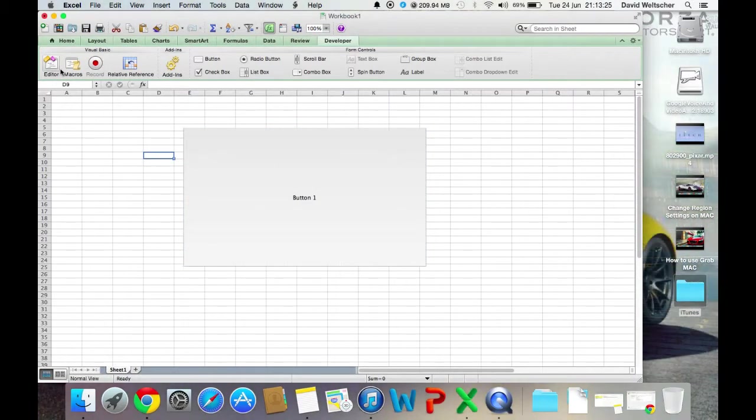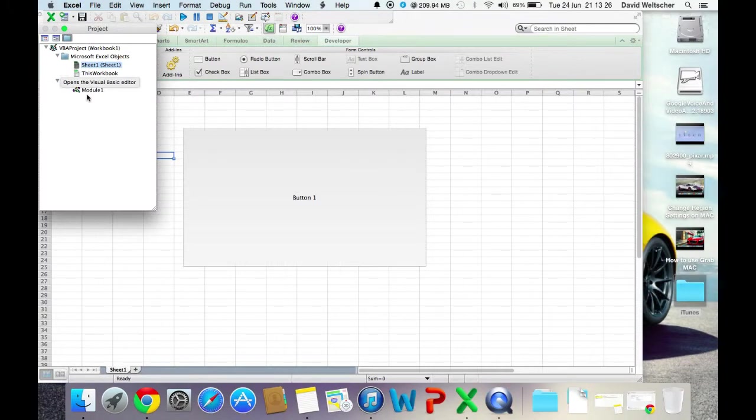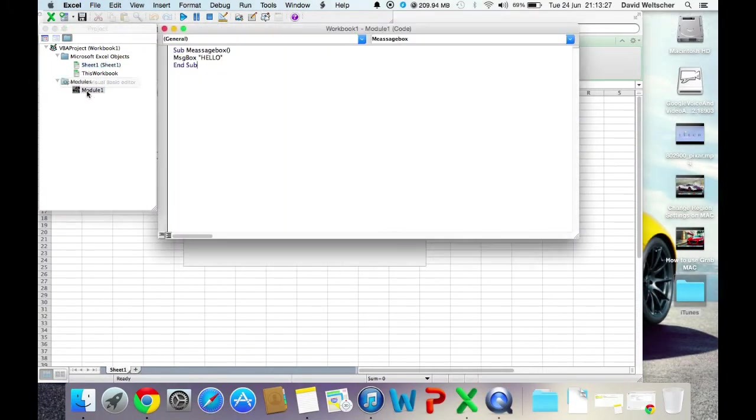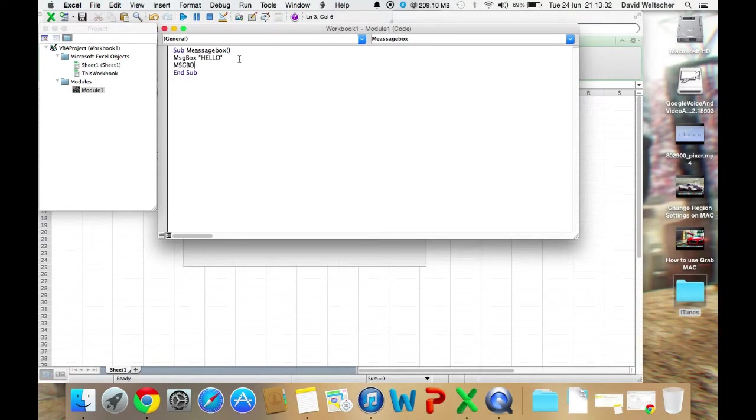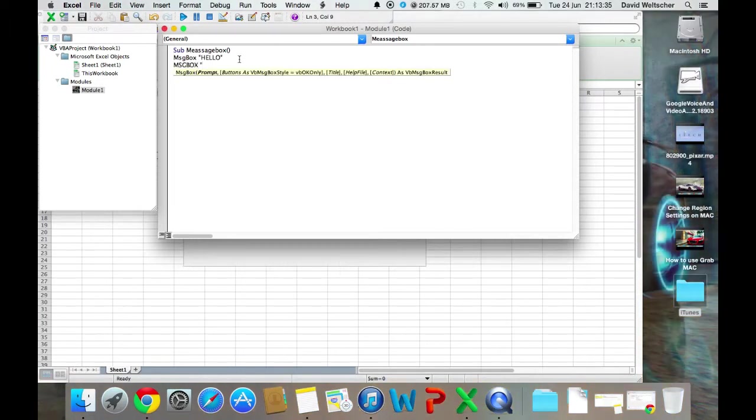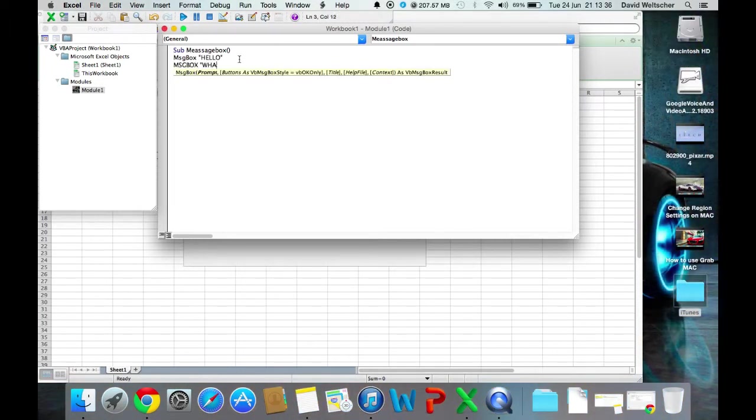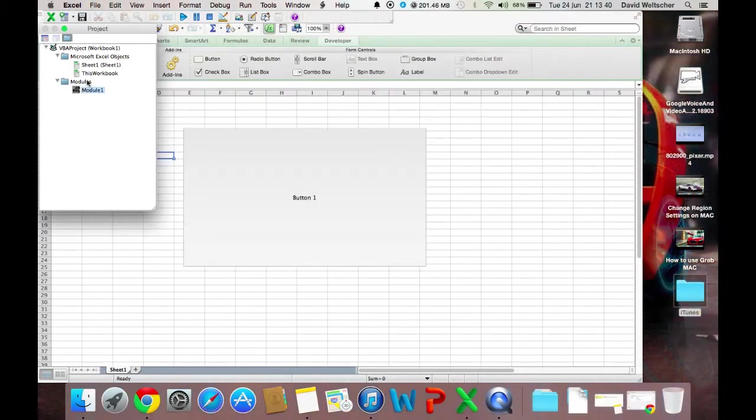Next, go to your editor again, press on Module 1. Maybe you'll want two pop-ups, so you can do MsgBox again. And you'll want to do, What's Up?